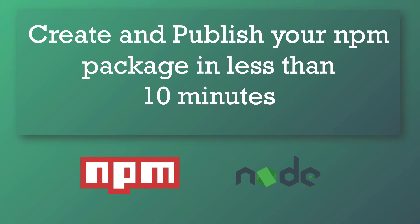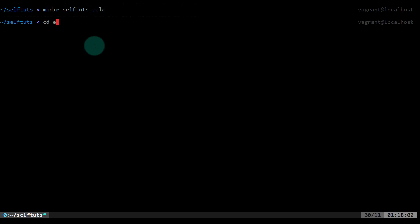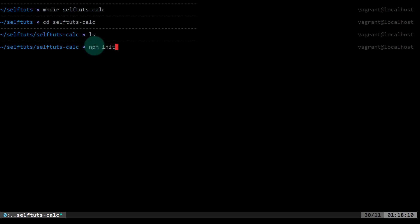Without wasting any time, I'll go to my Linux terminal and we can start creating the npm module. We are inside the selfdurts folder and here I'll create a new folder with the command mkdir selfdurtscalc. I'll move inside that folder — currently it's empty. To create a new npm module, first you have to initialize it using the npm init command.